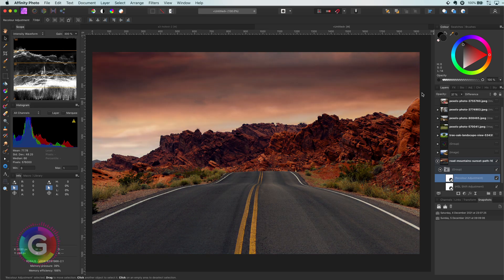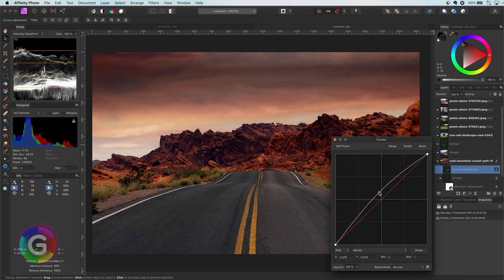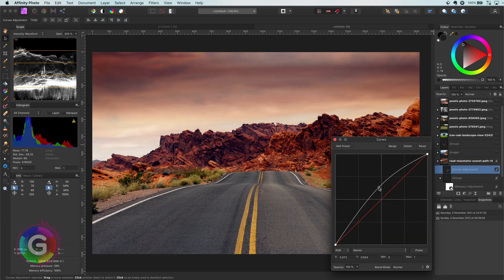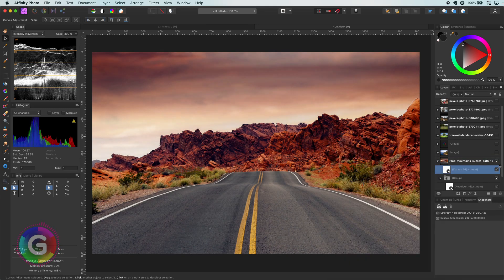Or just as I'm doing right now, you can add a curves adjustment on top of the group to brighten things back to normal again.